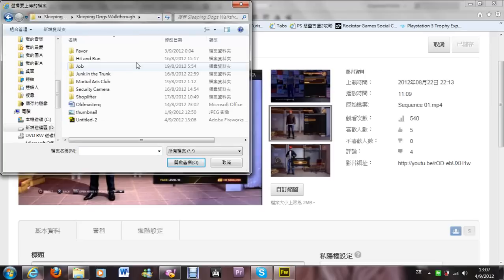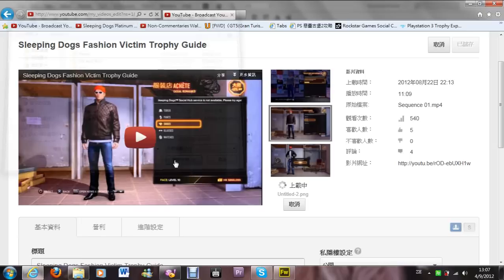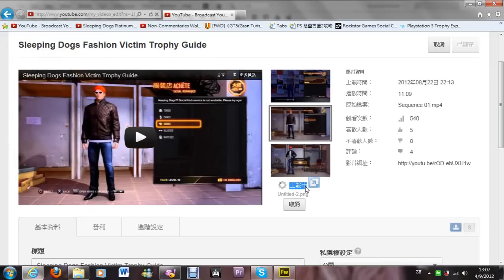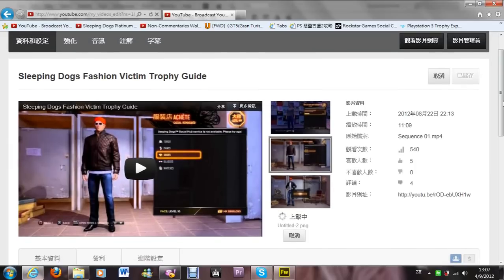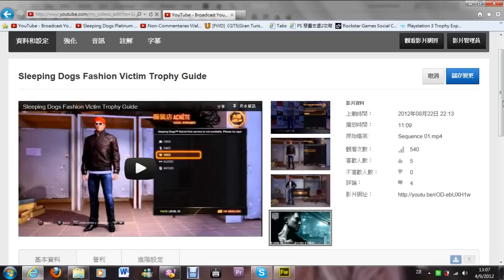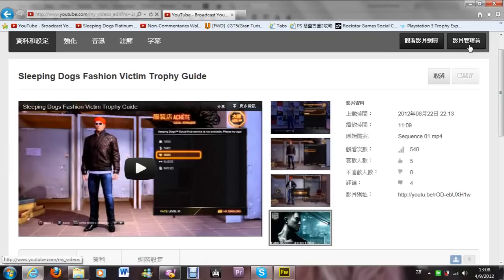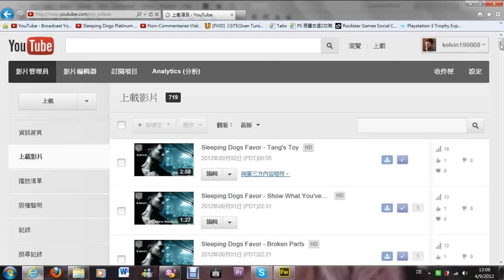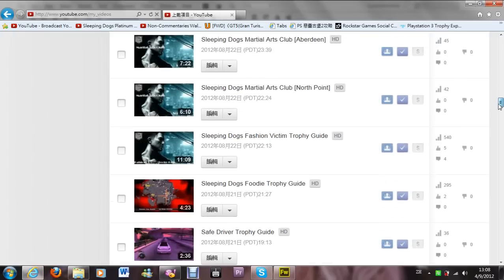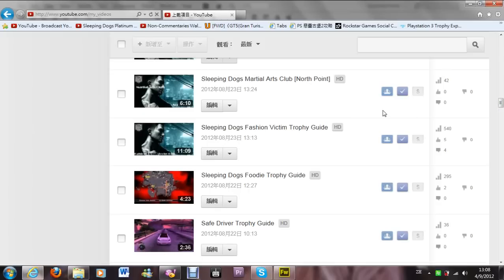Select the Sleeping Dogs thumbnail file and it will start uploading. After you upload, just save the changes. Go back to the video — back to the fashion victim — and we can see that we have successfully changed the custom thumbnail. Here it is: fashion victim trophy guide.